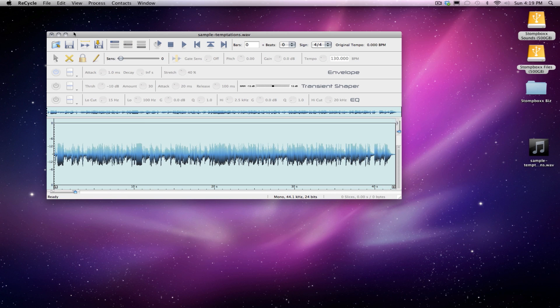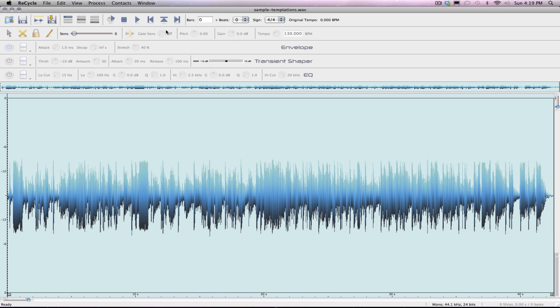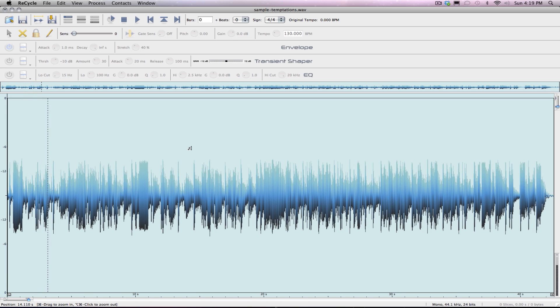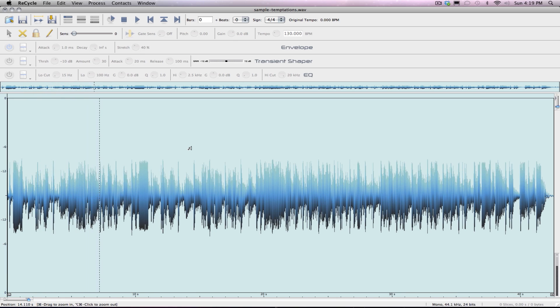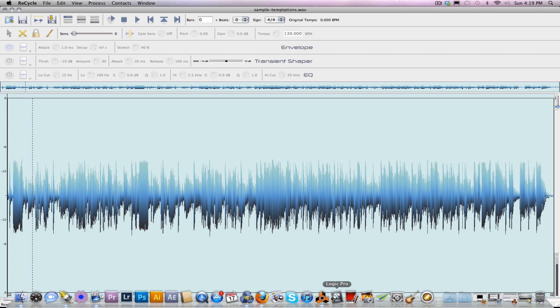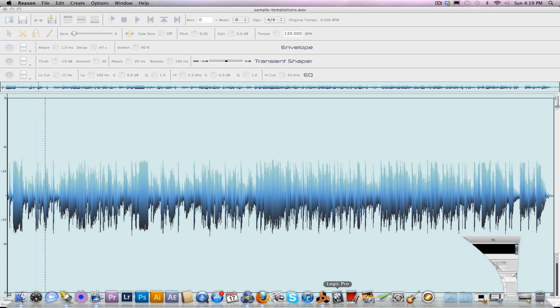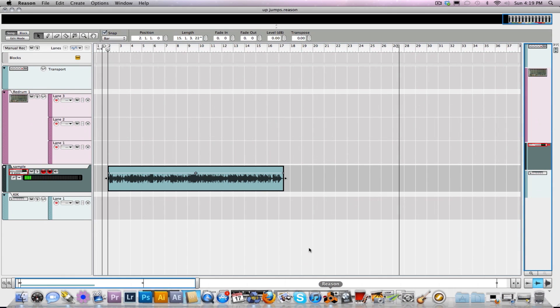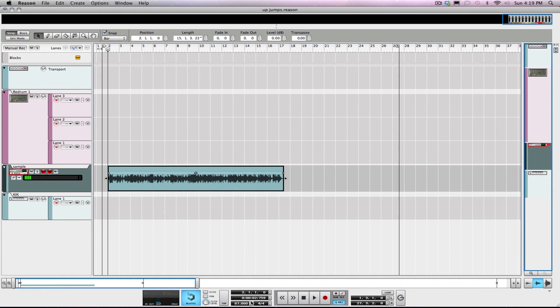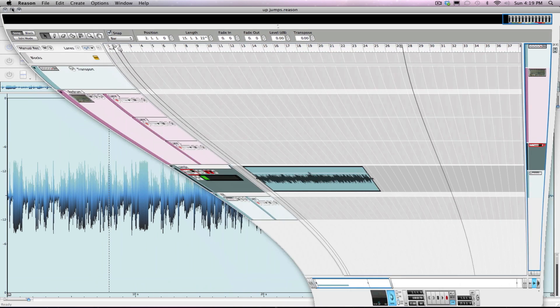So what we're gonna do is just bring up this sample here. Recycle basically will pull up that audio file that we had just left off with in Reason.